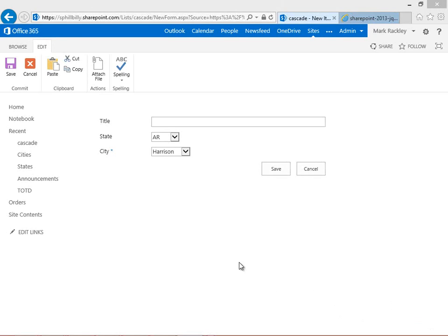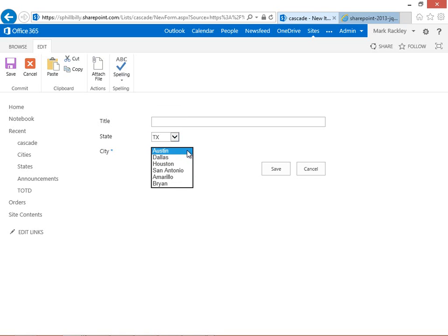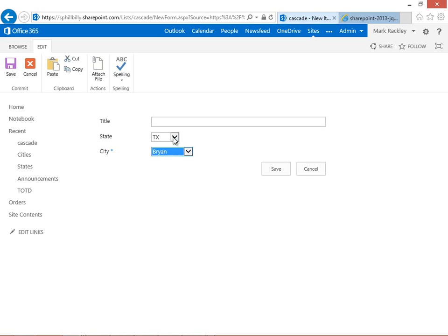Here we have a form in SharePoint 2013, and you can see I have a list here of states. If you click on a state, it will load that city list with just cities from that state, and this is the functionality we're going to implement.